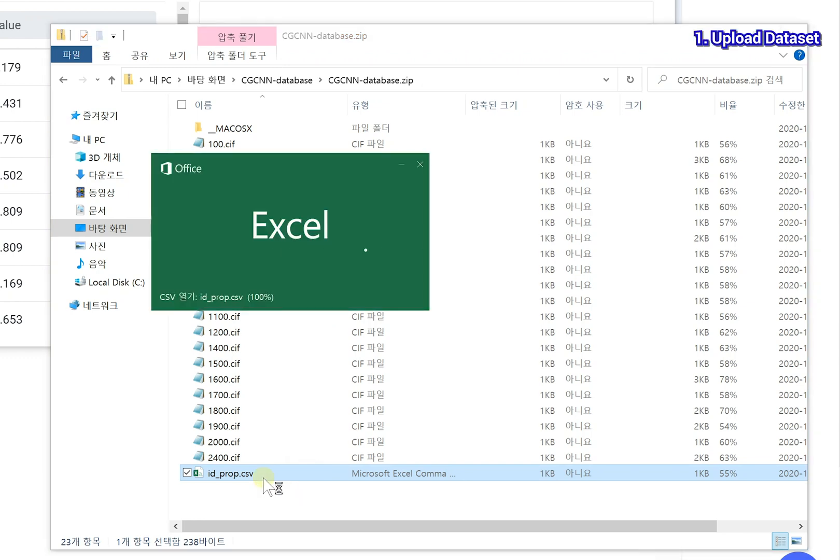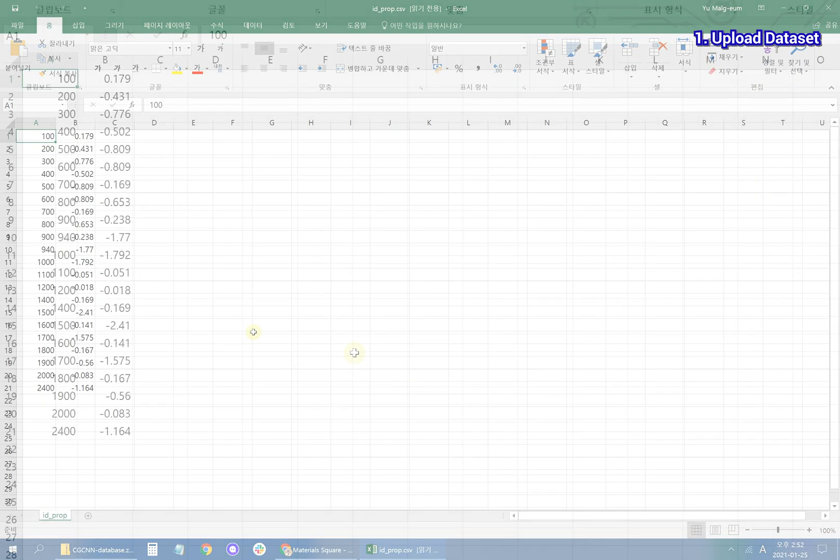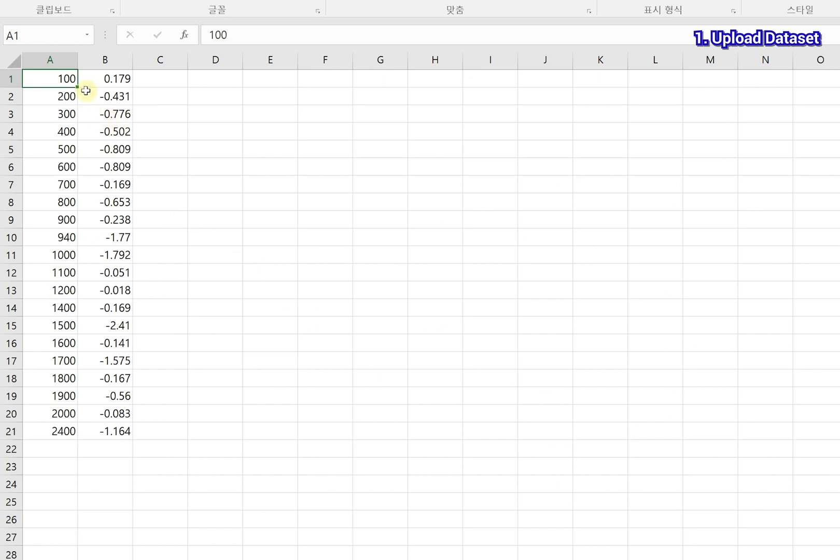The data csv file contains the structure file name and properties data. For this case, the data is formation energies.